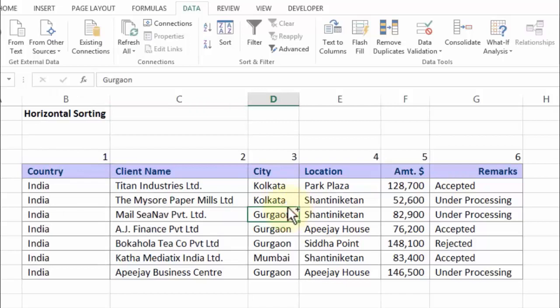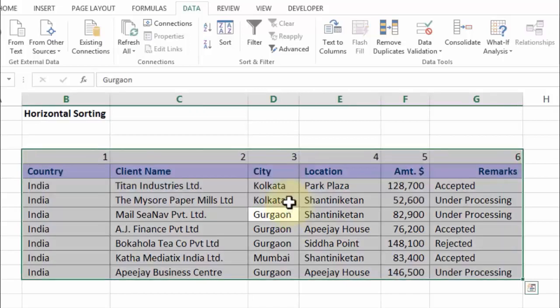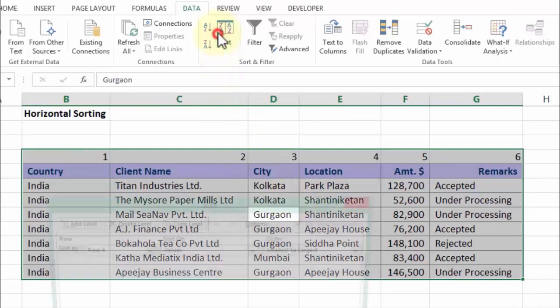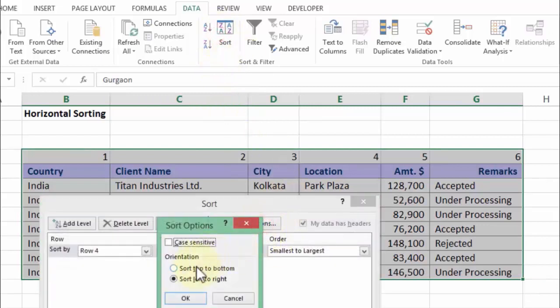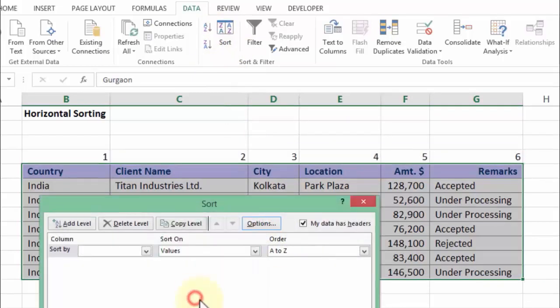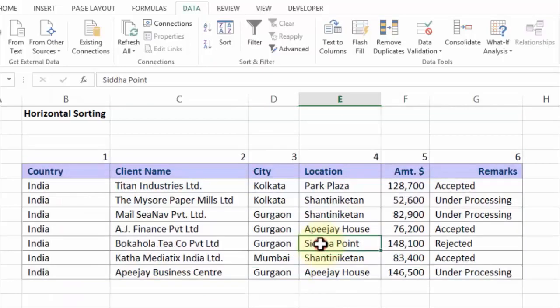Ensure that once you've used it, if you're using the same file for a different level of sorting — let's say vertical — you go back to Sort and please change the option to sort top to bottom. Although you don't need to press OK because you don't need to sort this now, I'm going to press cancel. So there you go, this was horizontal sorting. I hope you enjoyed it.